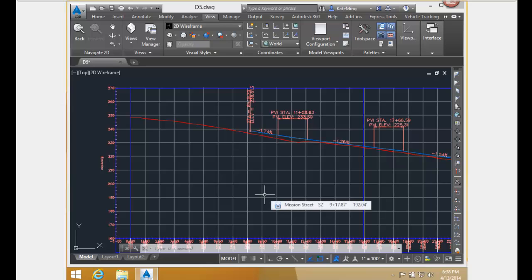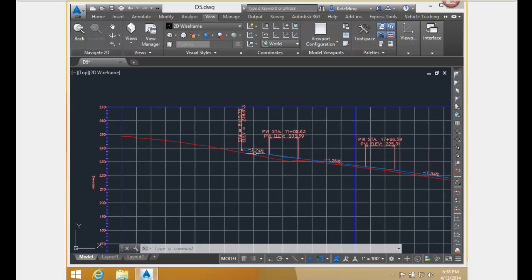This option locks the profile to the beginning of the horizontal alignment. But what if the beginning of the horizontal alignment changes, as in our example? Well, if that happens, the start of the original horizontal alignment is projected onto the updated horizontal alignment. In this option, the grades, curve lengths, elevations, and PVIs all remain the same. The only thing that changes is the stationing.